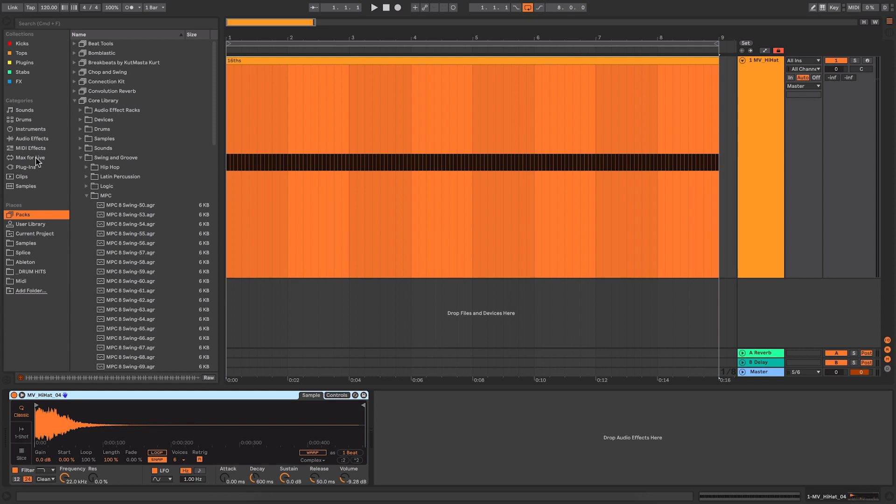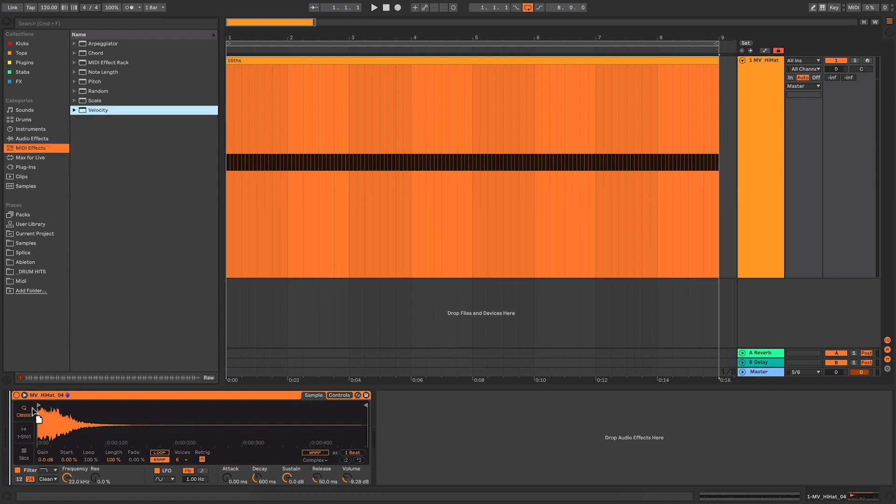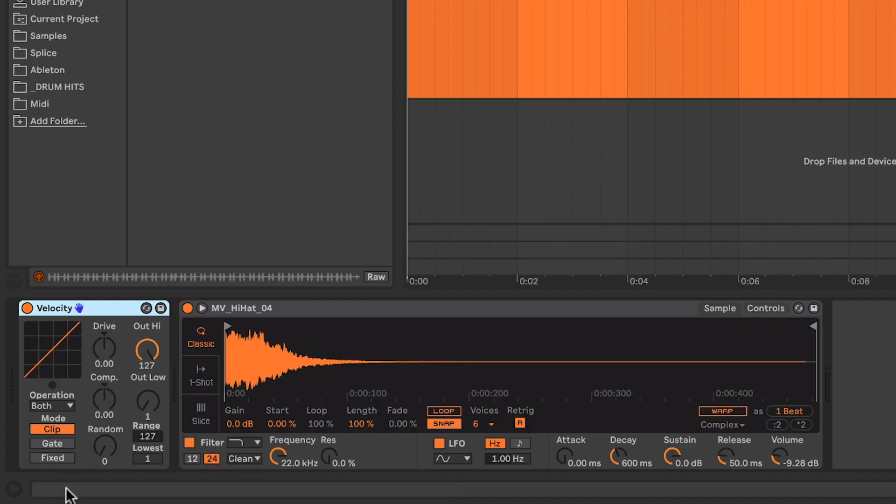Now, one of my favorite things within Ableton are the MIDI effects. There are some amazing MIDI effects within here and one of my favorite ones is velocity. It's such a simple one and we've already covered it in a previous video where I showed you how to use the fixed function, for example, to make a fixed velocity.